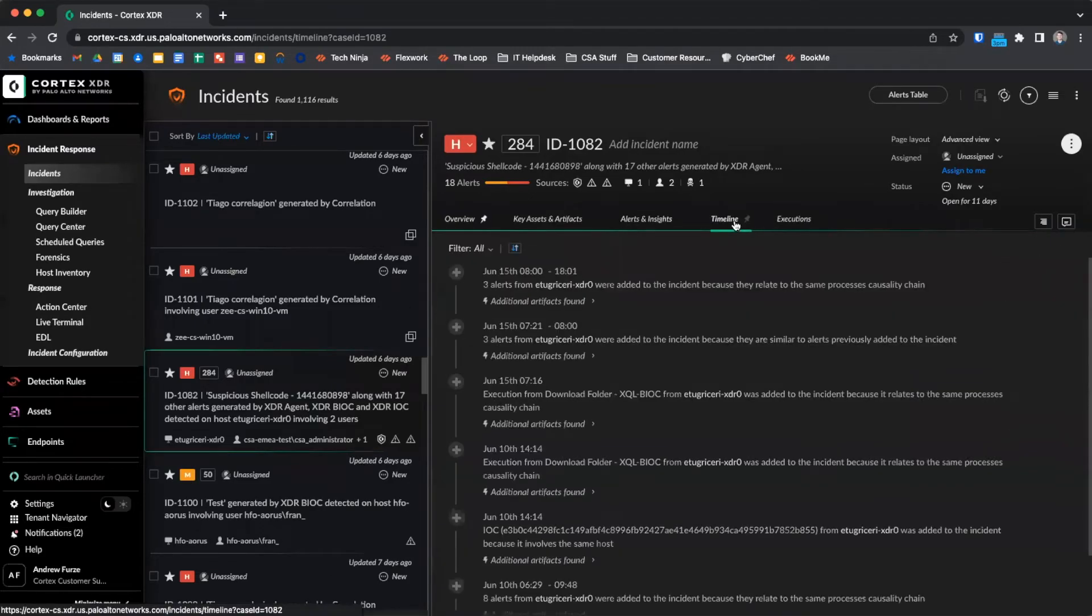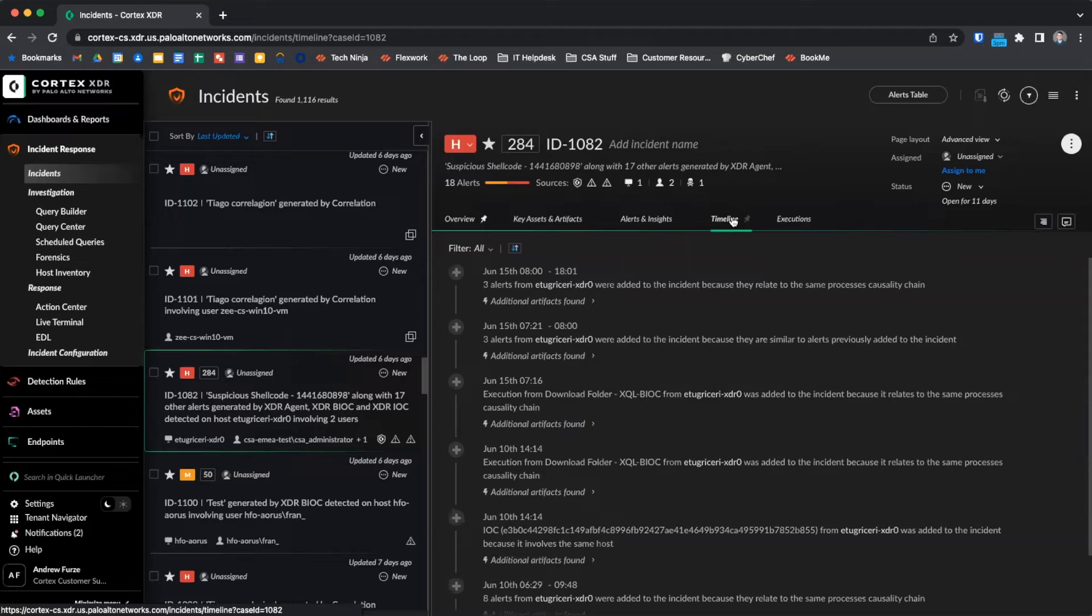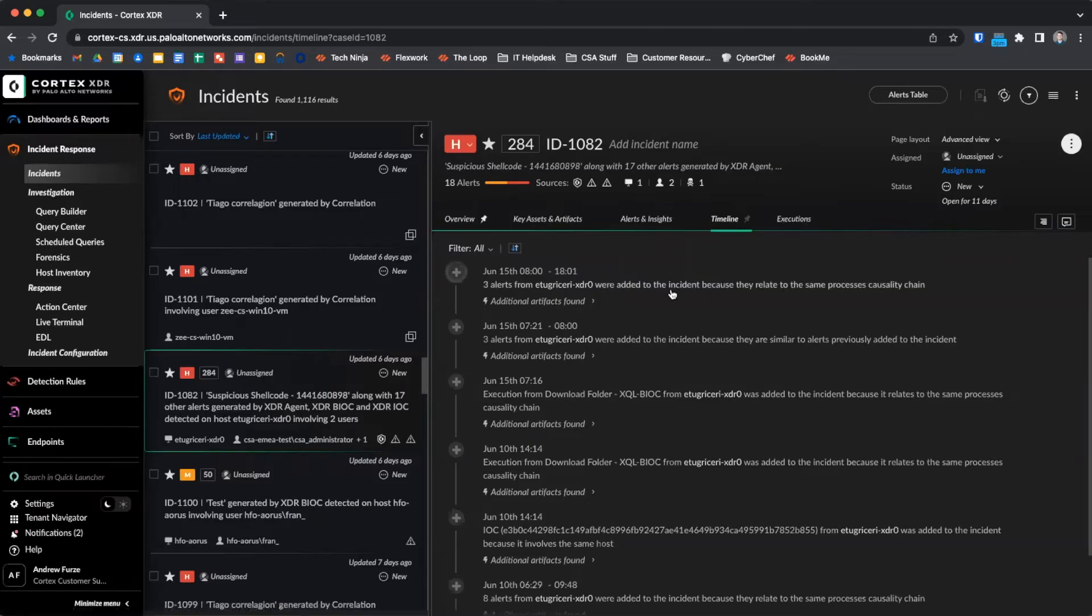The timeline view shows us the history of the incident since it was created, with the most recent activity shown at the top. Not only can we see changes related to actions performed by responders, such as changing the severity, we can see when new alerts and artifacts were related to the incident and why they were identified as related. For example, here we can see three alerts from this user were added to the incident because they were related to the same process causality chain.